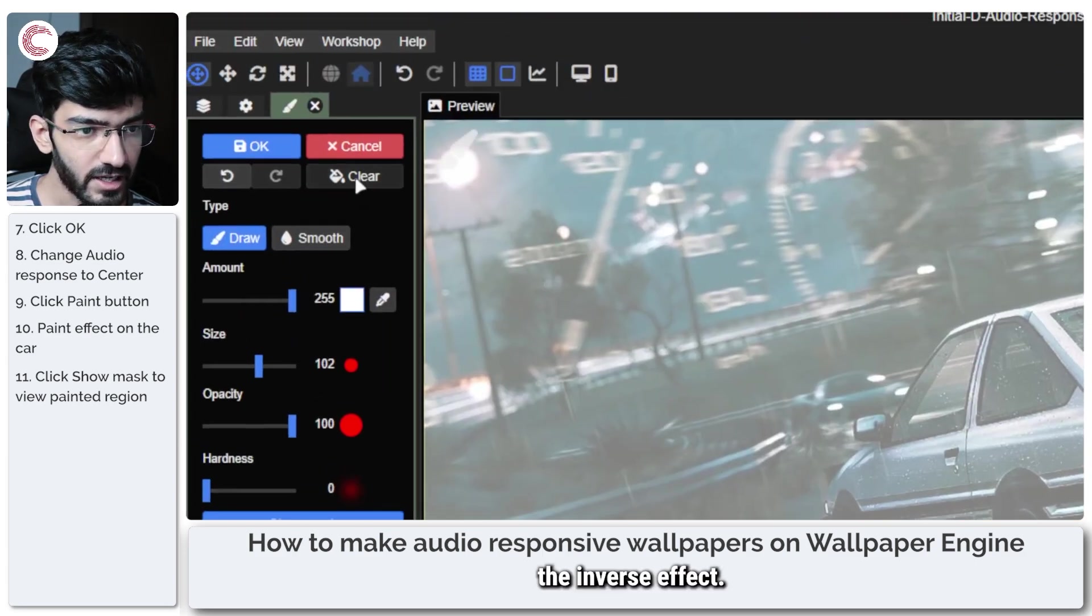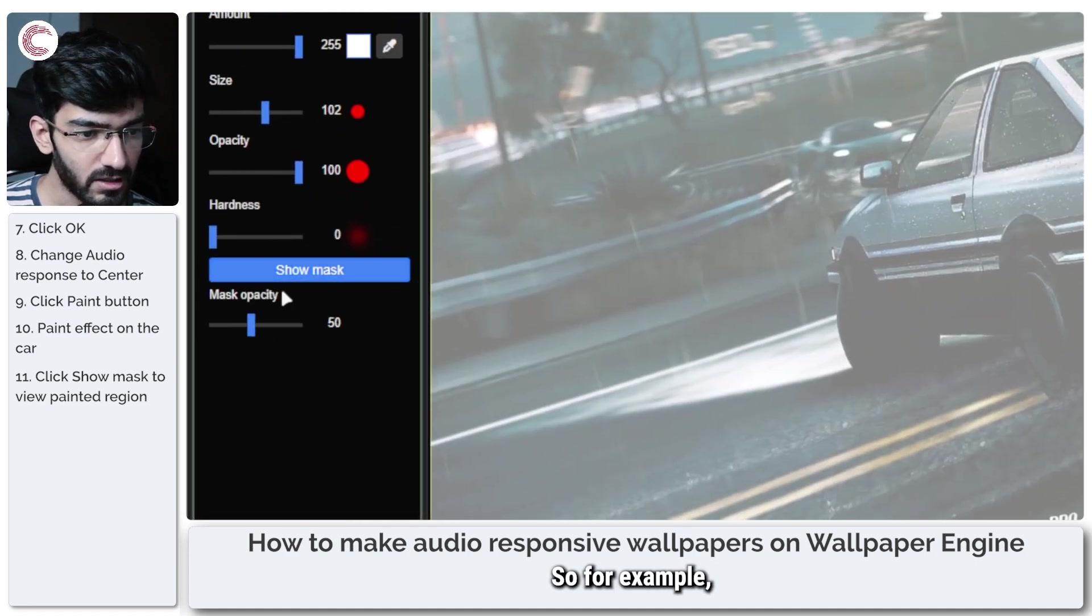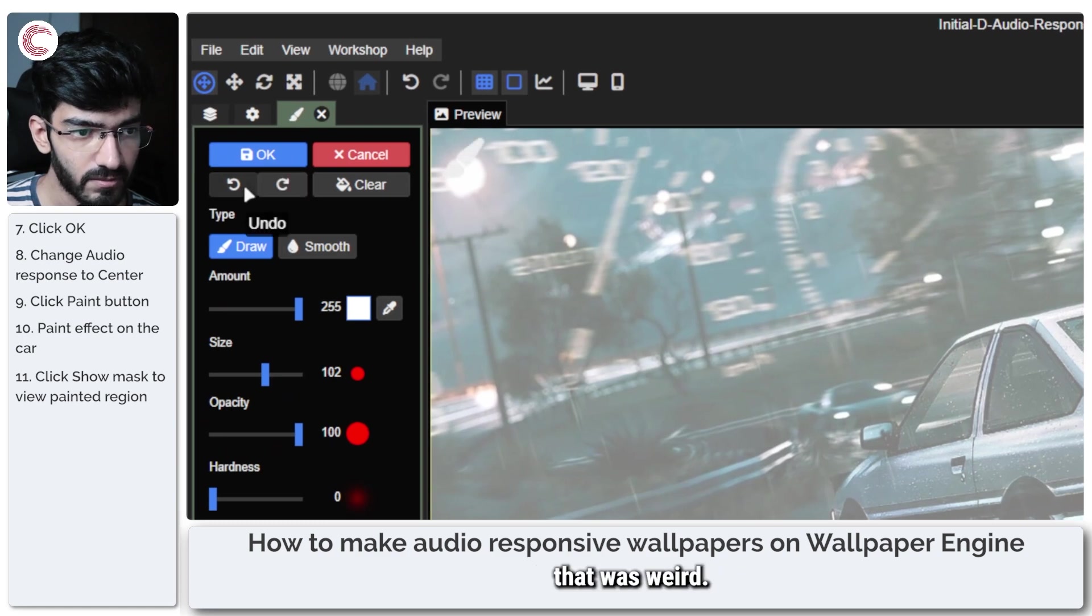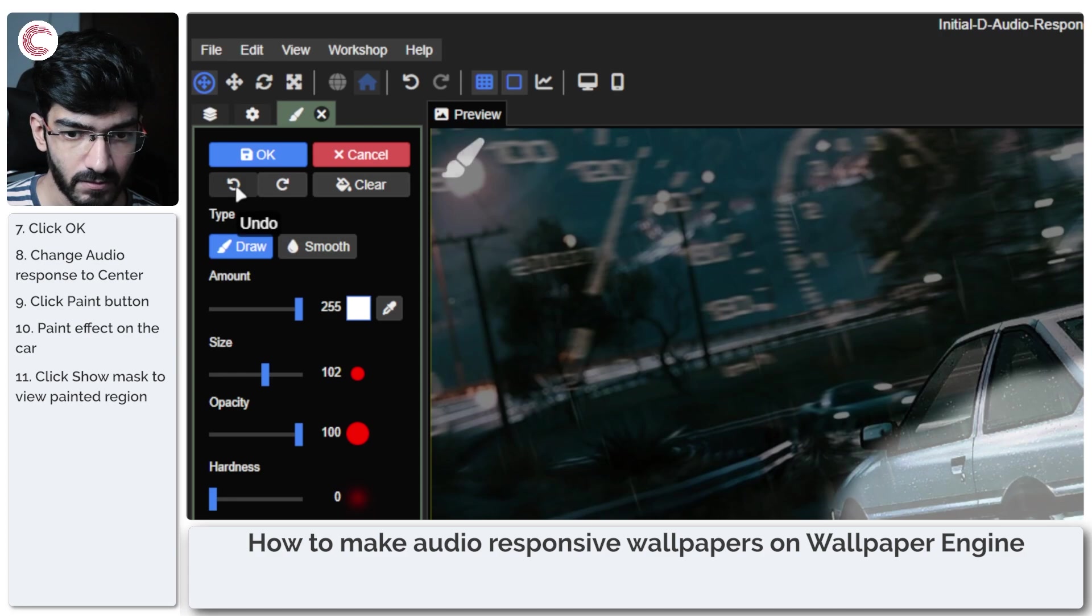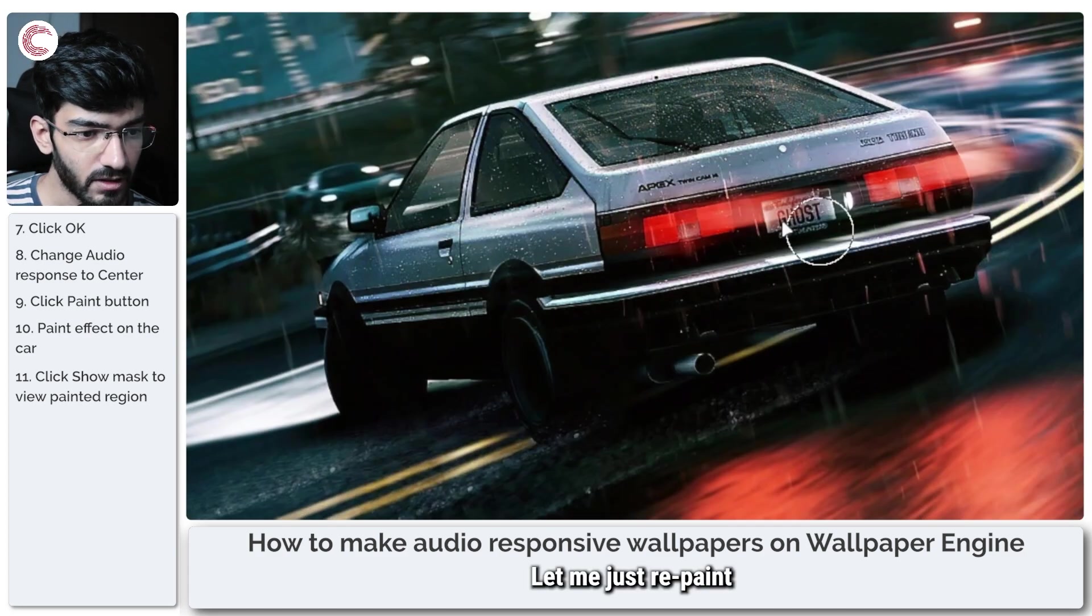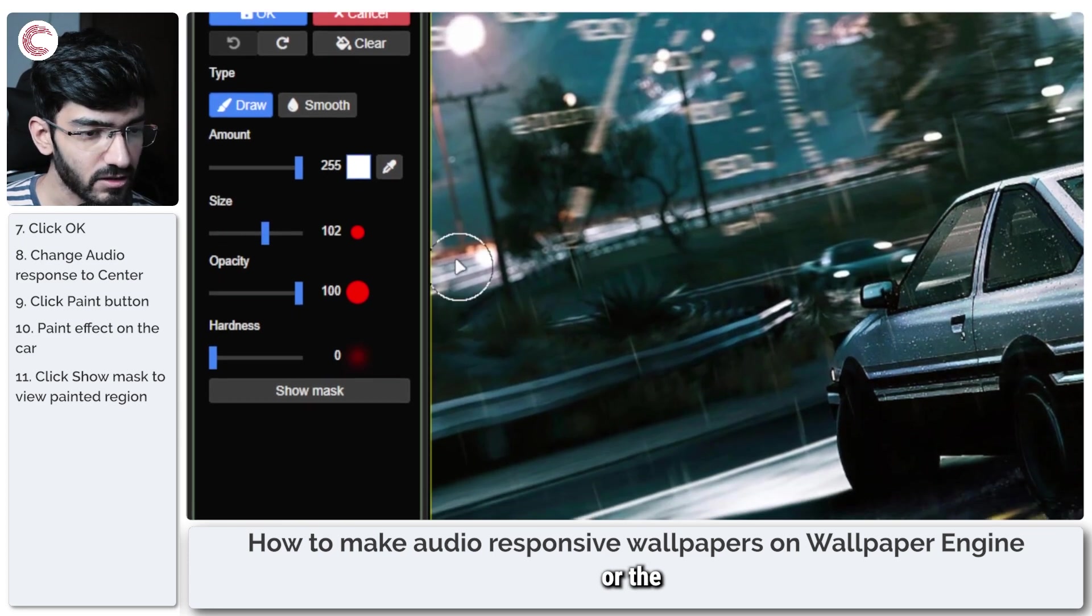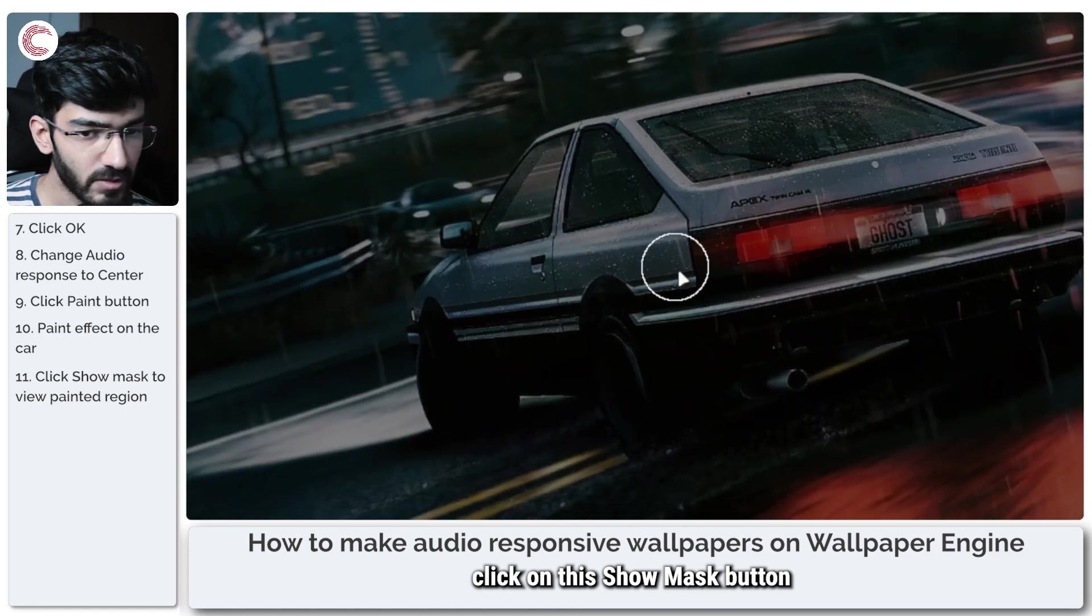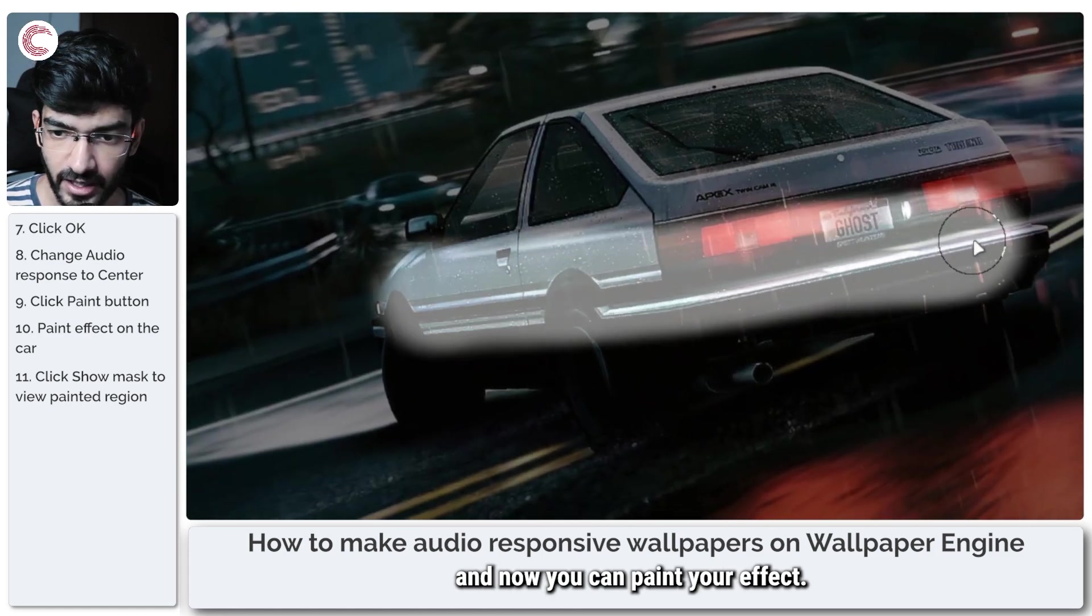Let me just rephrase. So once you're done making your button selections or figuring out the size of your brush and everything, just click on this Show Mask button and now you can paint your effect.